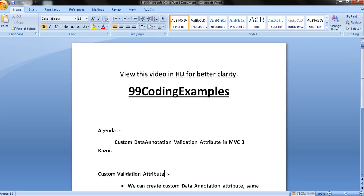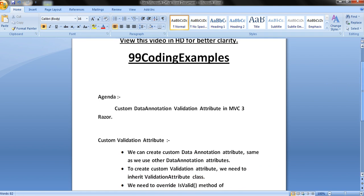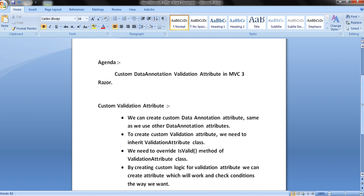Hello friends, today we are going to see how to create a custom data annotation validation attribute in MVC 3. Now, what is a custom validation attribute? We know about data annotation attributes — these are inbuilt attributes which we can use for client as well as server validations. Similar to these data annotation attributes, we can create our own custom attributes for client validation. To create a custom validation attribute, we need to inherit the validation attribute class, override its isValid method, and create custom logic for validation.